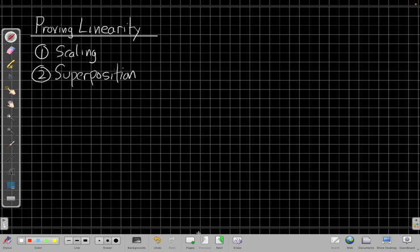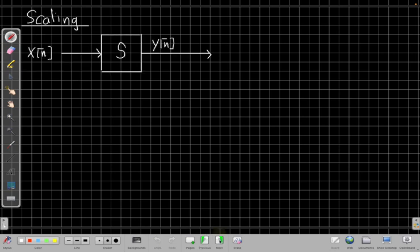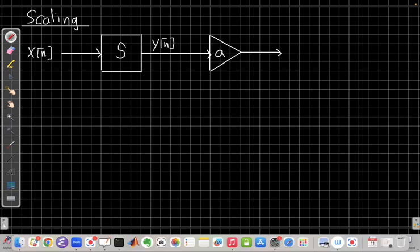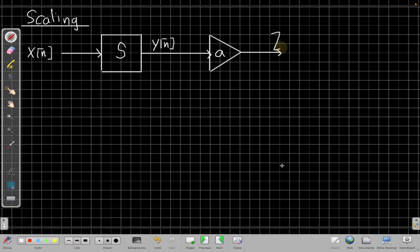Let's remind ourselves what scaling means. If I have an input x(n) going through some system S to give me an output y(n), what scaling says is that if I take that output y(n) and then follow it by running it through a gain of a, and I run it through a gain of a, maybe I call that output z(n).